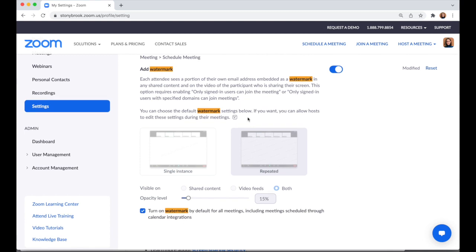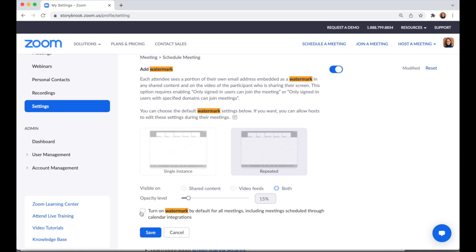The other settings are fixed — it's going to show a repeated watermark overlapping on the content for both the video feeds and the shared content, and it will be pretty transparent at only 15% opacity. Another option you can enable here is to have the watermark automatically turned on whenever you create a meeting at stonybrook.zoom.us with authentication on.